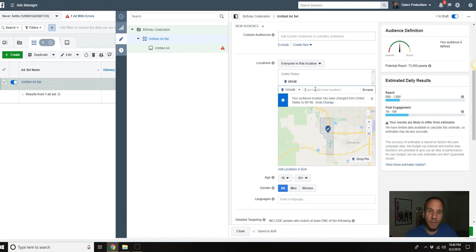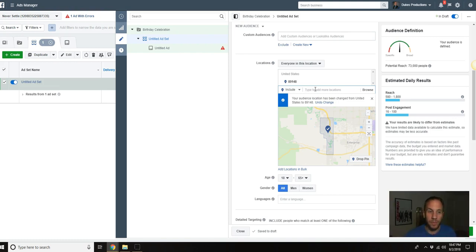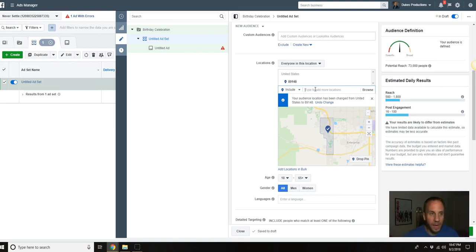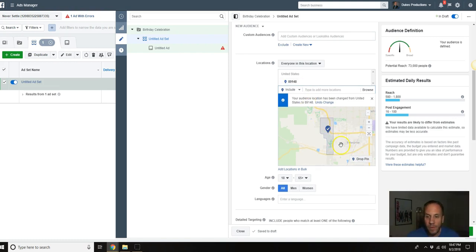You could also do zip code targeting, maybe two or three zip codes in surrounding areas from your local business. This would work great for restaurants, bars, pubs, even hair salons, nail salons, massage therapist. This would work for dentist, chiropractors, quite a few local businesses.